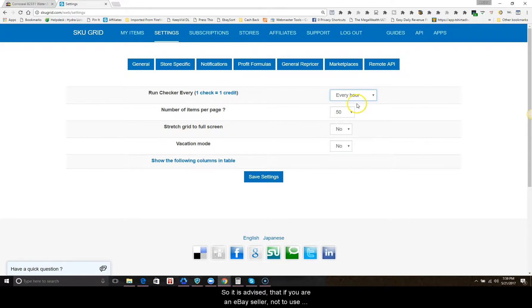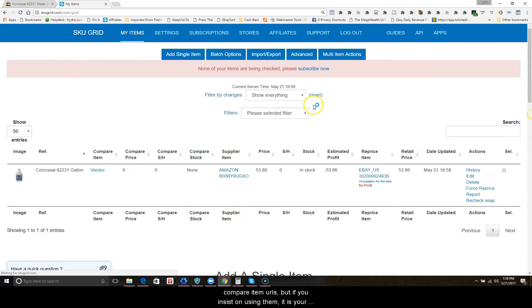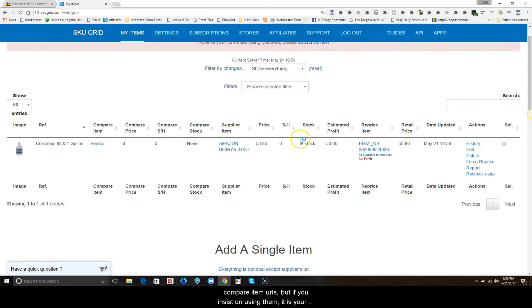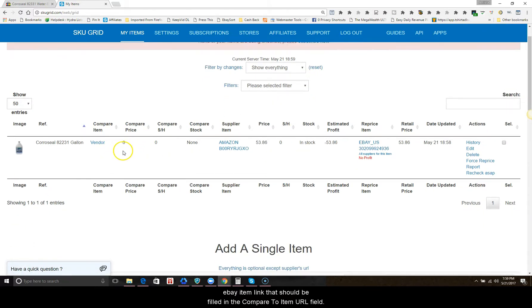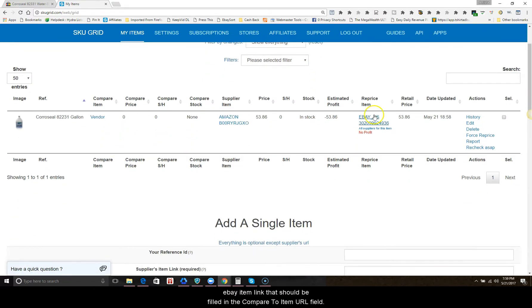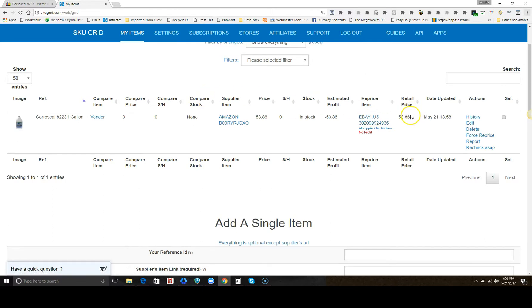So it is advised that if you are an eBay seller, not to use compare item URLs. But if you insist on using them, it is your eBay item link that should be filled in the compare item URL field.